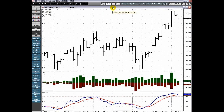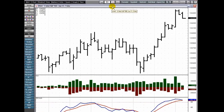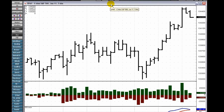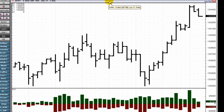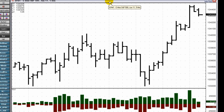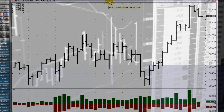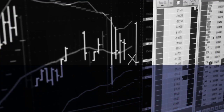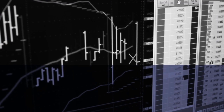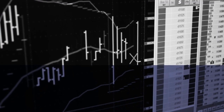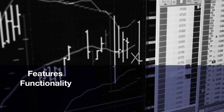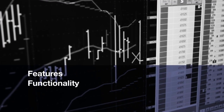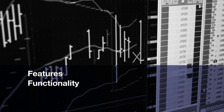CQG Basic Studies are an important feature for traders to use in conjunction with their CQG charts. These studies are tools to be used for more sophisticated analysis. Welcome to an overview of CQG's basic studies. This video walks you through the features and functionality of CQG basic studies.